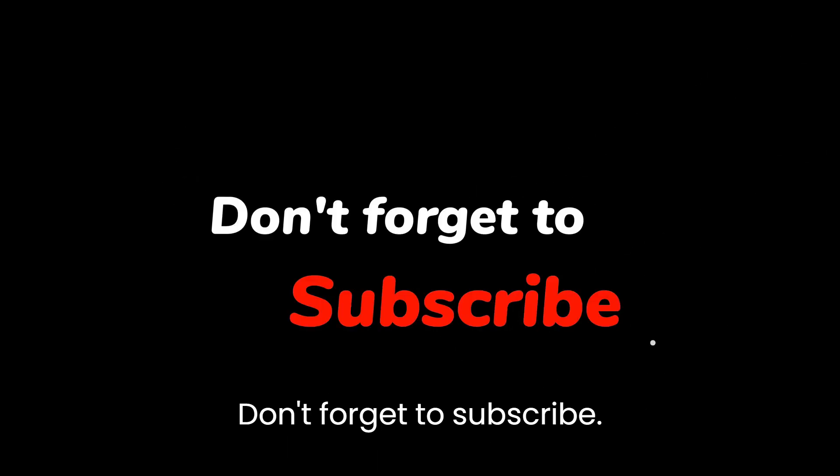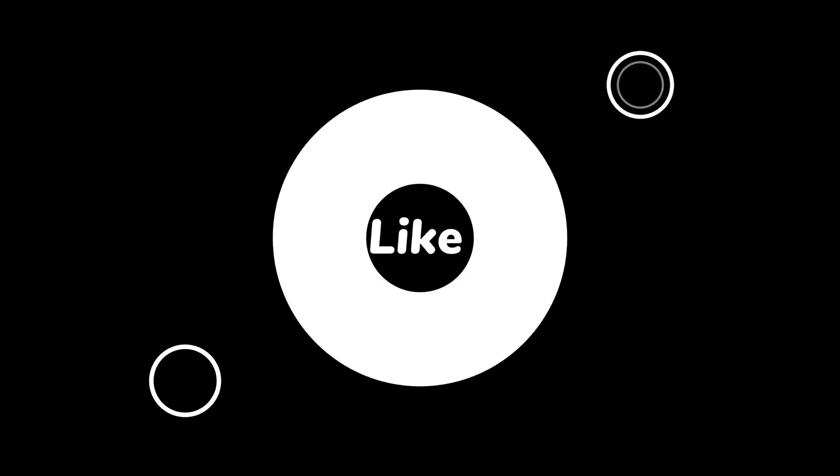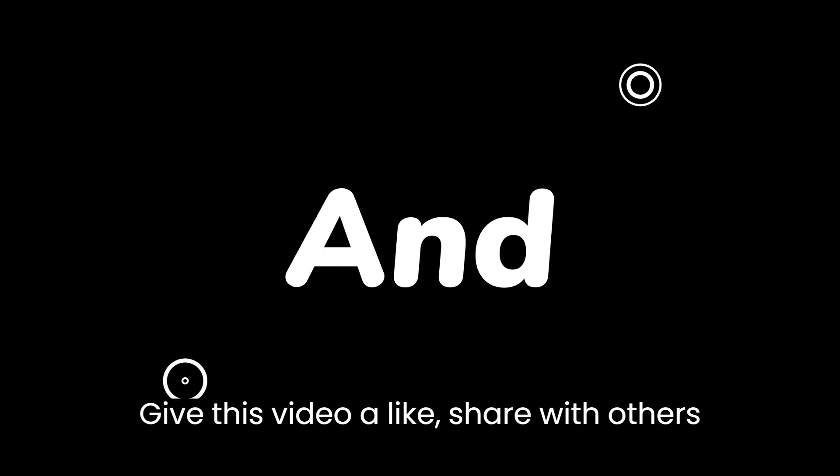Give this video a like, share with others, and comment down below.